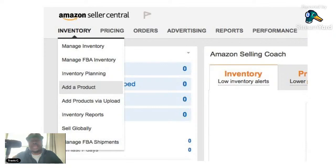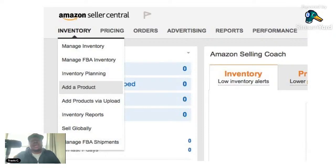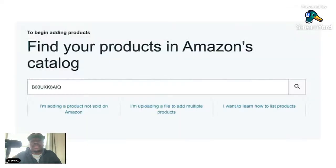Once you click Inventory, scroll to where it says Add Product. Make sure you select Add Product — there may be a few extra options, but the option should still be the same. Once you click Add Product, it should take you to the next page.